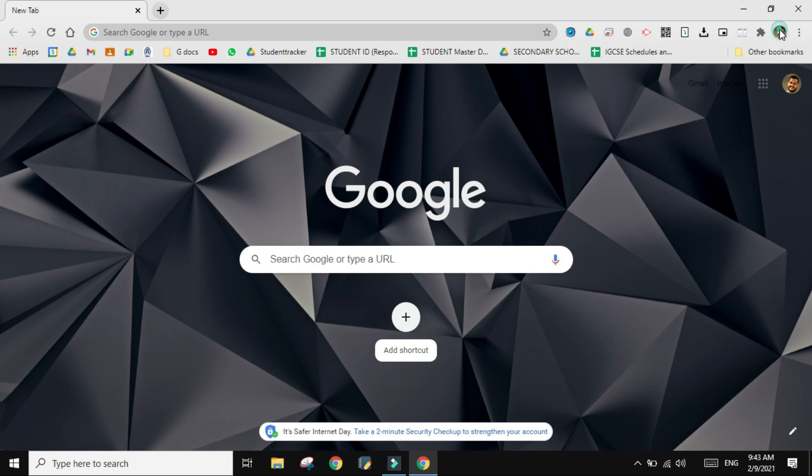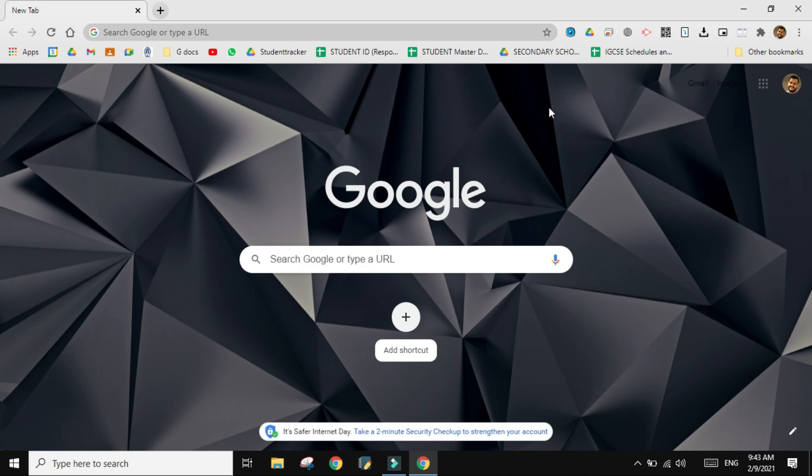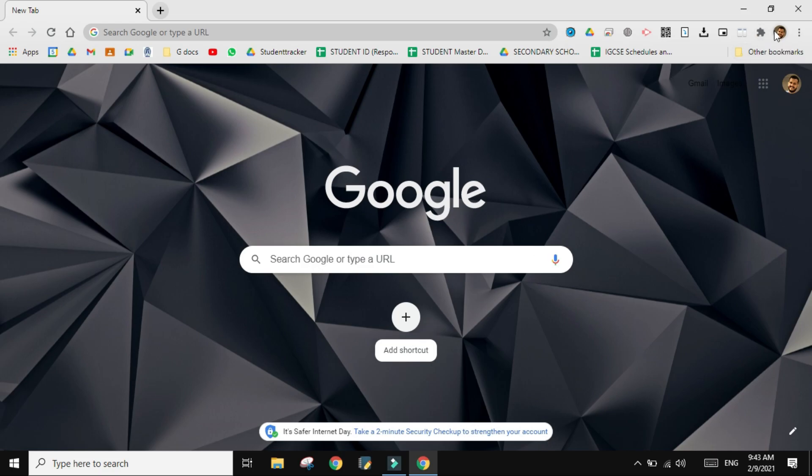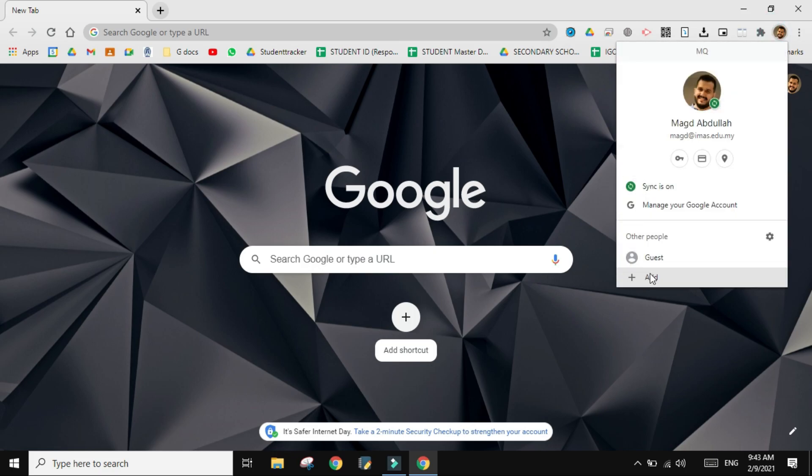And if you look on top, I have only one Chrome account. Now you have to make sure before doing the online tests, because they will be auto-proctored, you have to make sure that you are only signed in with one account in the Chrome browser.